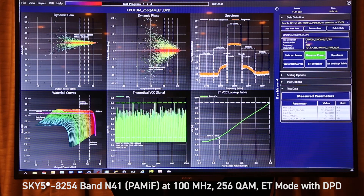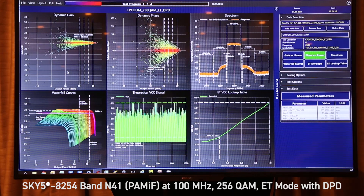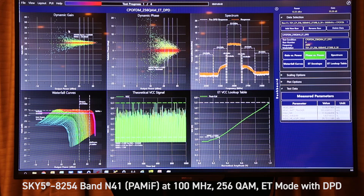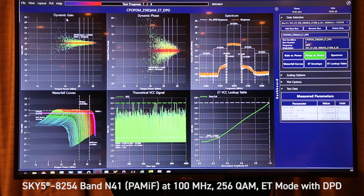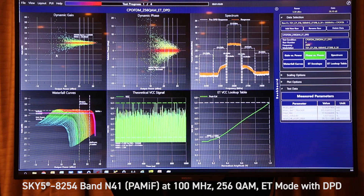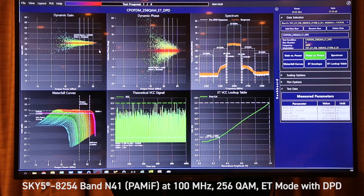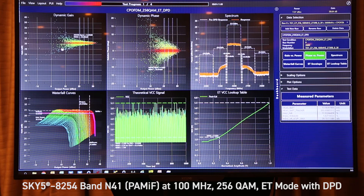We have six charts to show. The top left chart is the dynamic gain, AM to AM, showing a very flat response.